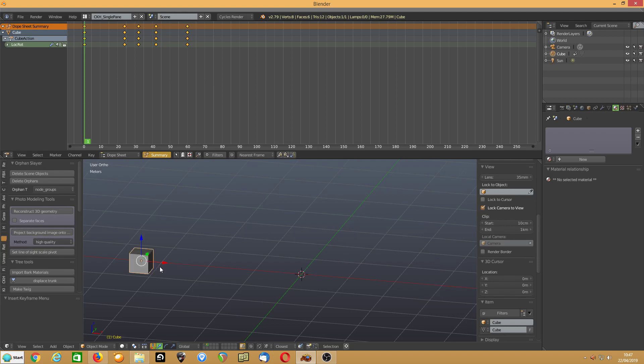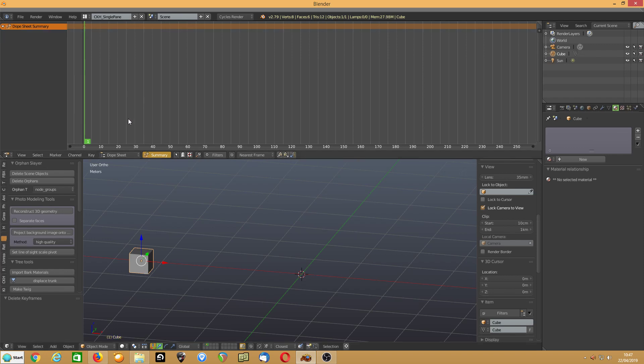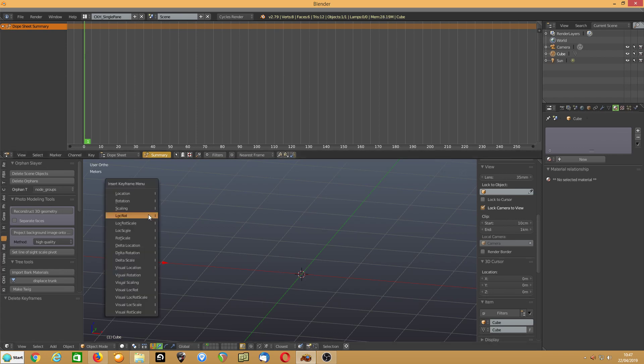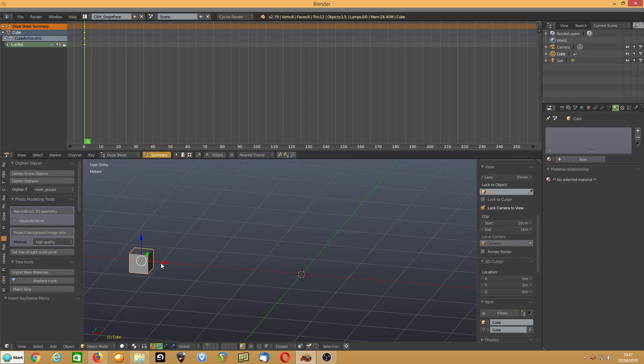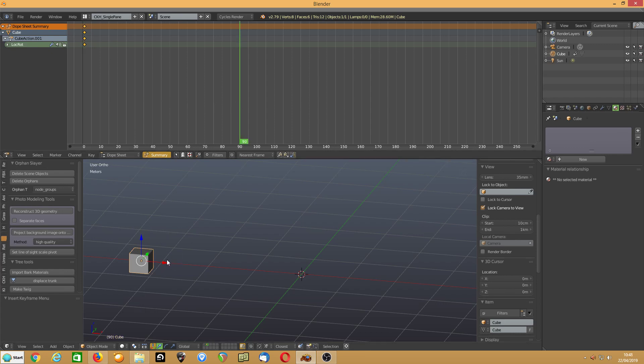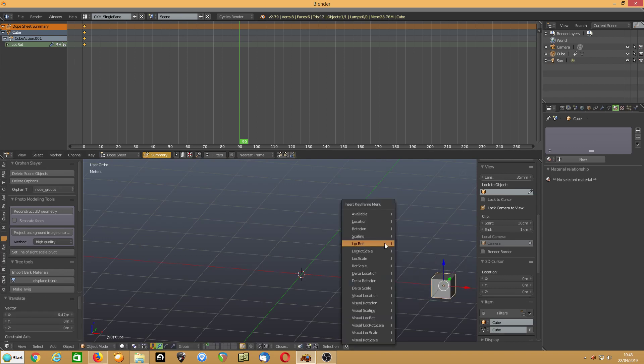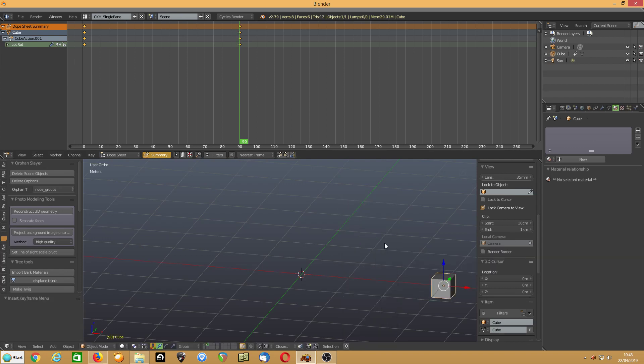I've basically created a small animation. In fact what I'll do is I'll delete all the keyframes, I'll do this again. So I'll go to frame, first frame, insert keyframe for location and rotation. I'll go to frame 90, move that over there, insert location and rotation.